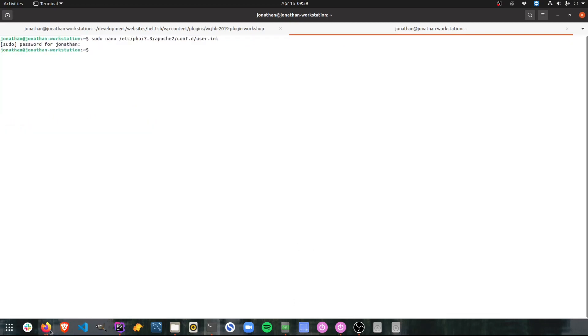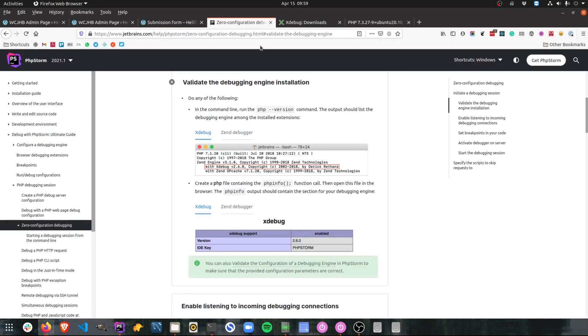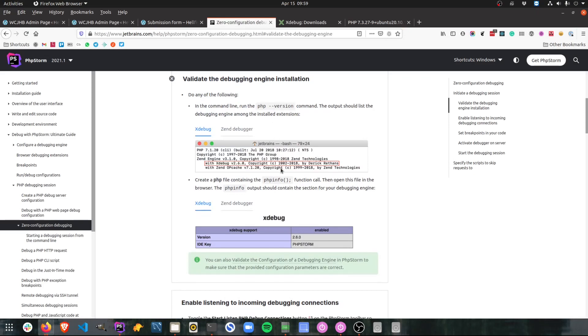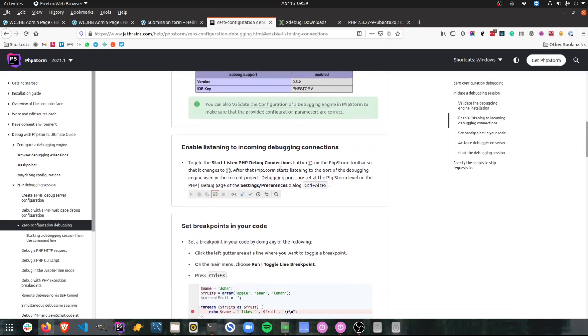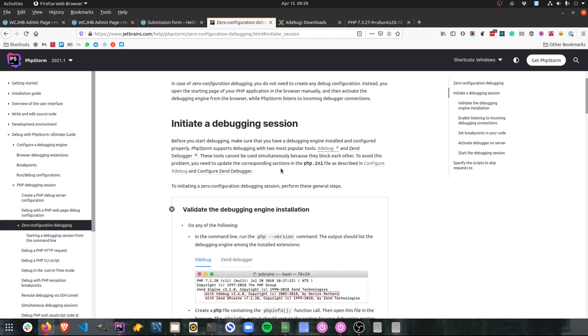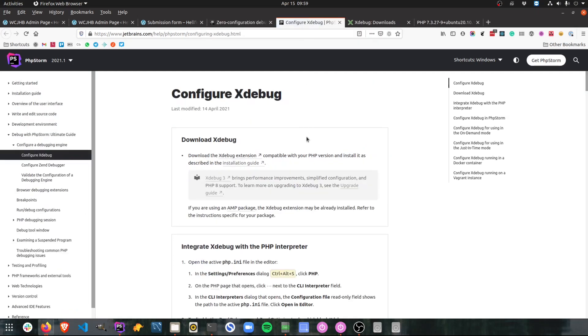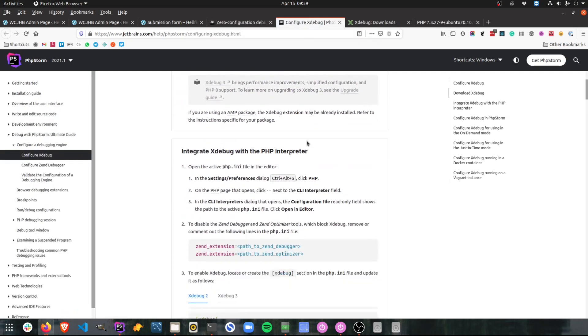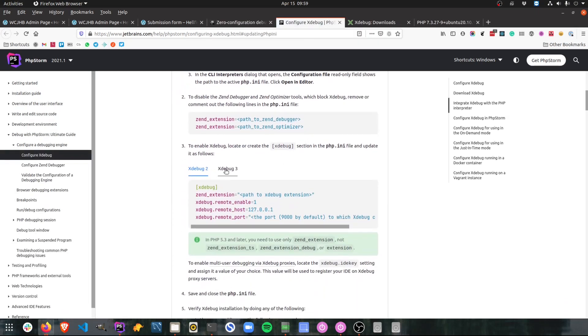Fortunately everything is listed for you in the zero debugging configuration article, so if you need to know how to set things up for different versions you can click through to any of these links. And JetBrains does show you there's version 2 and there's version 3 for example.